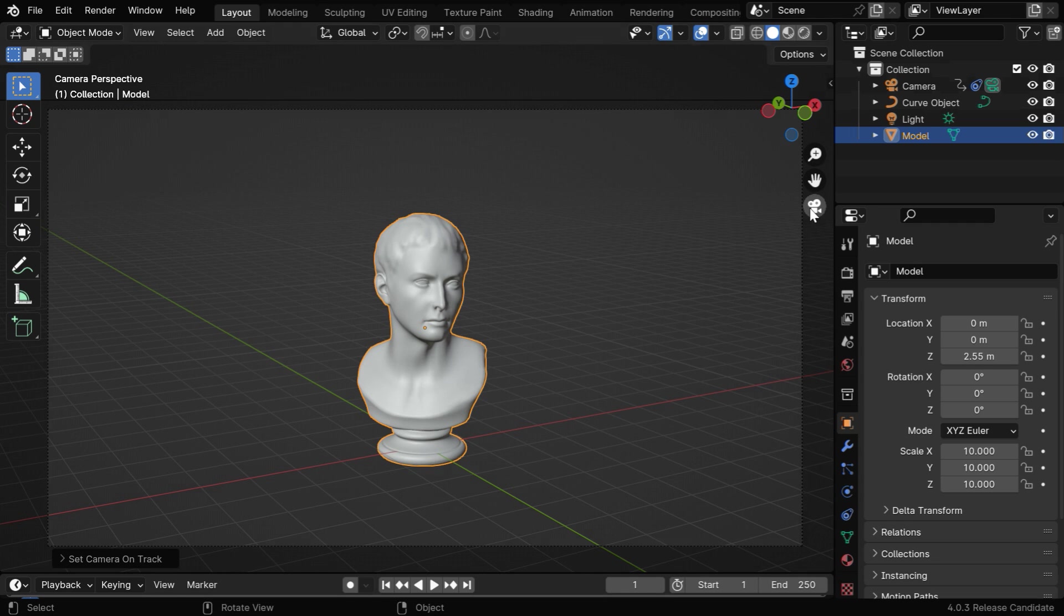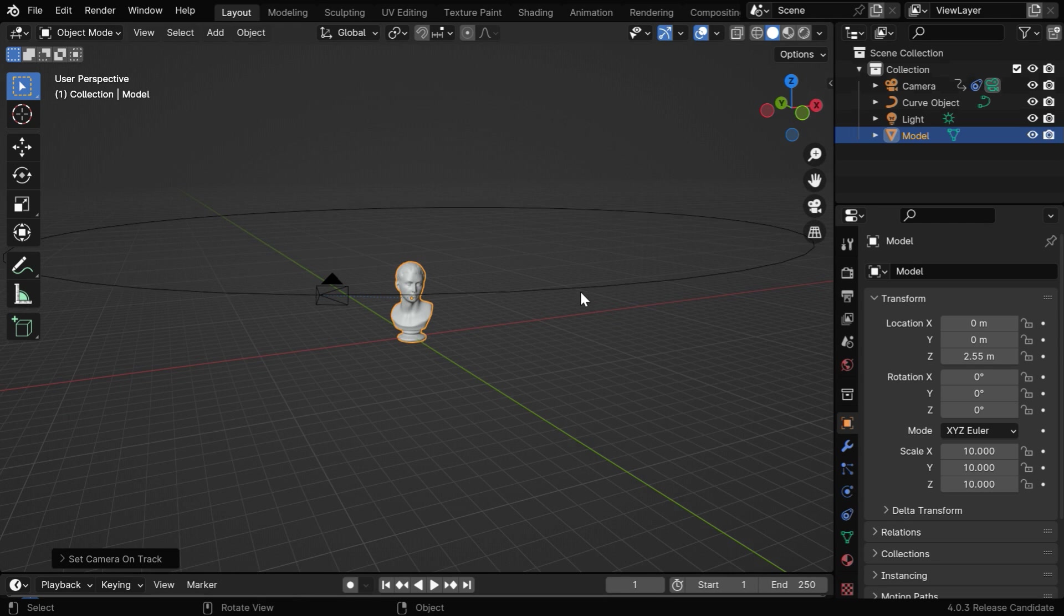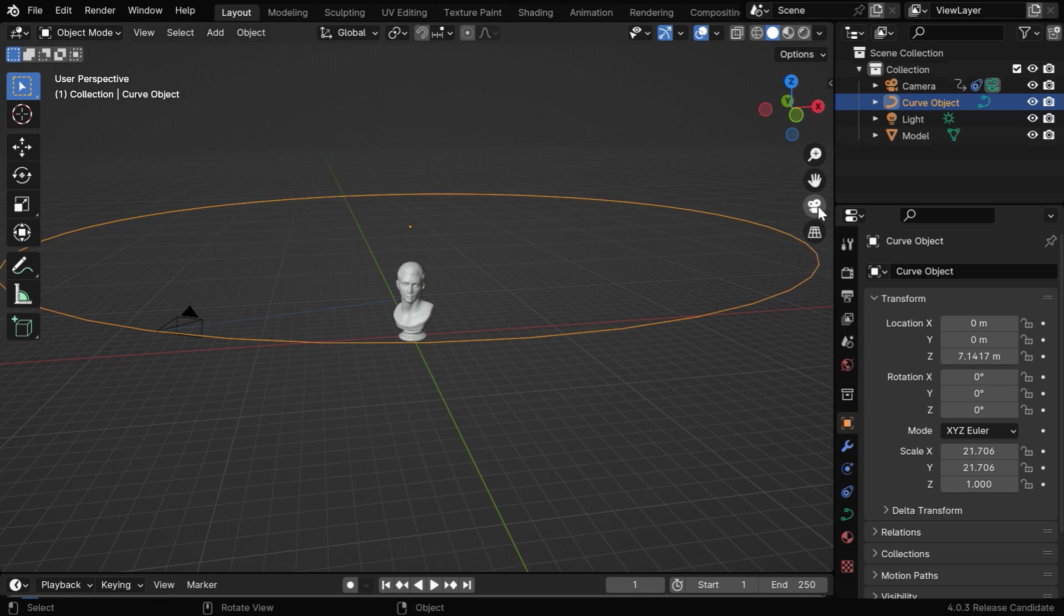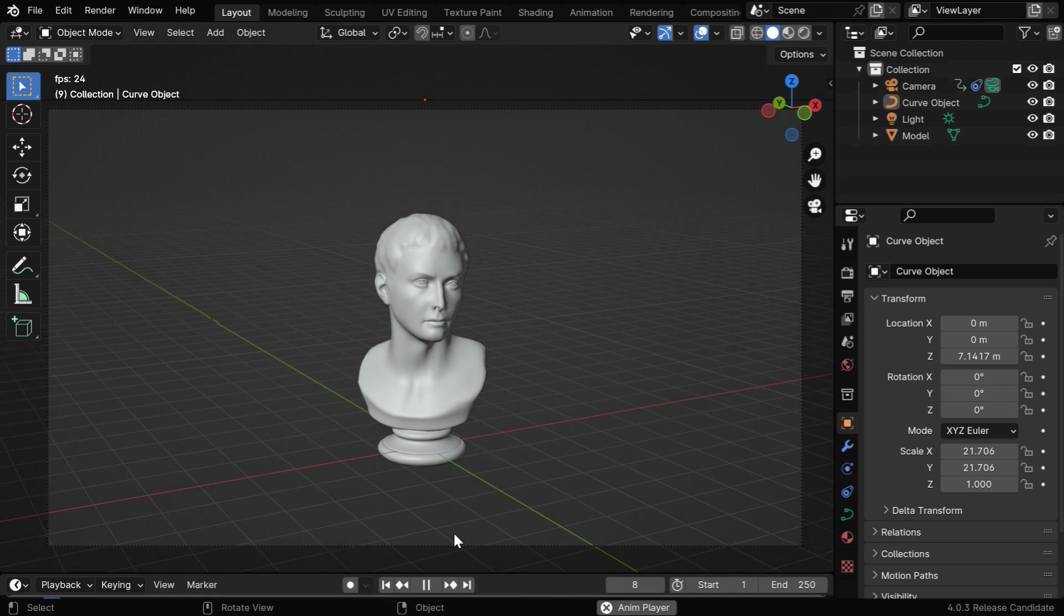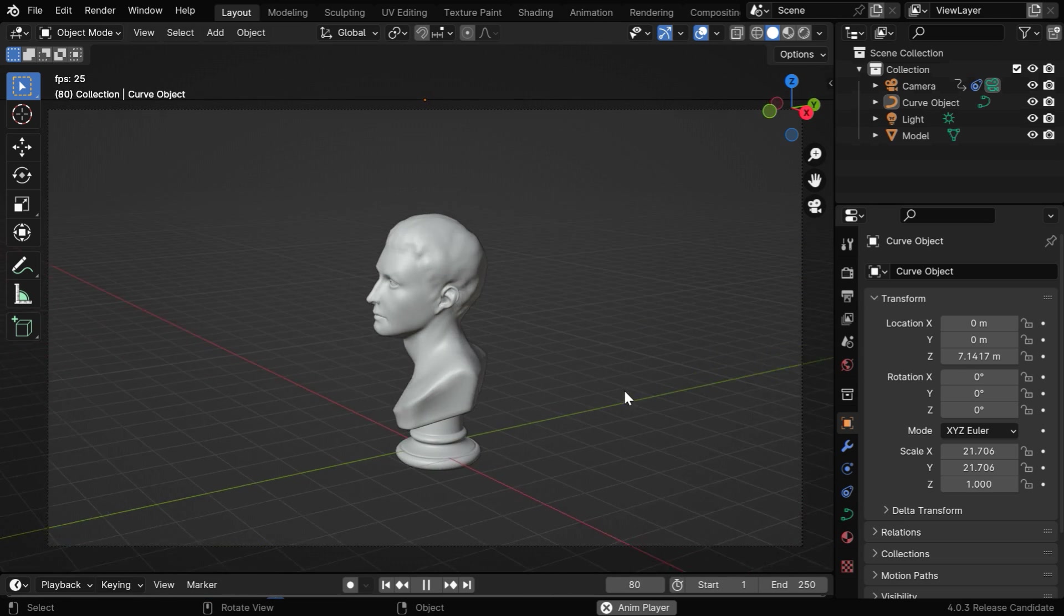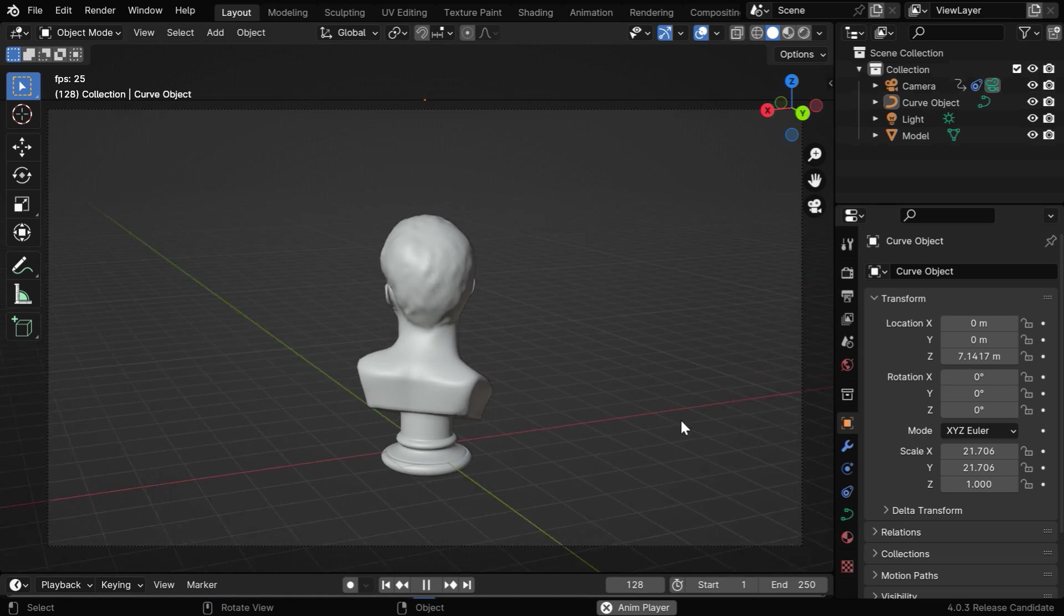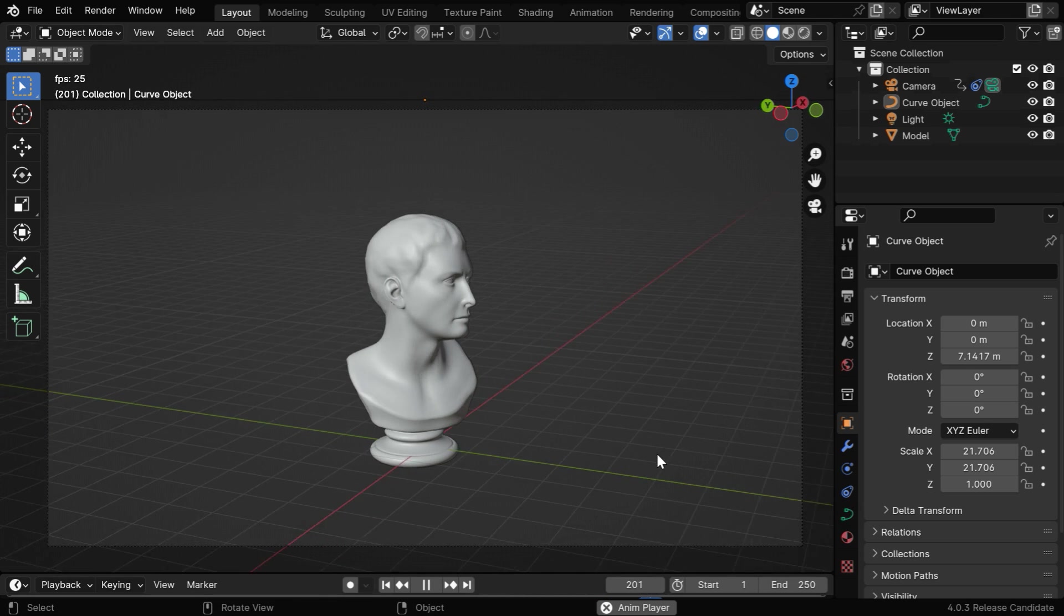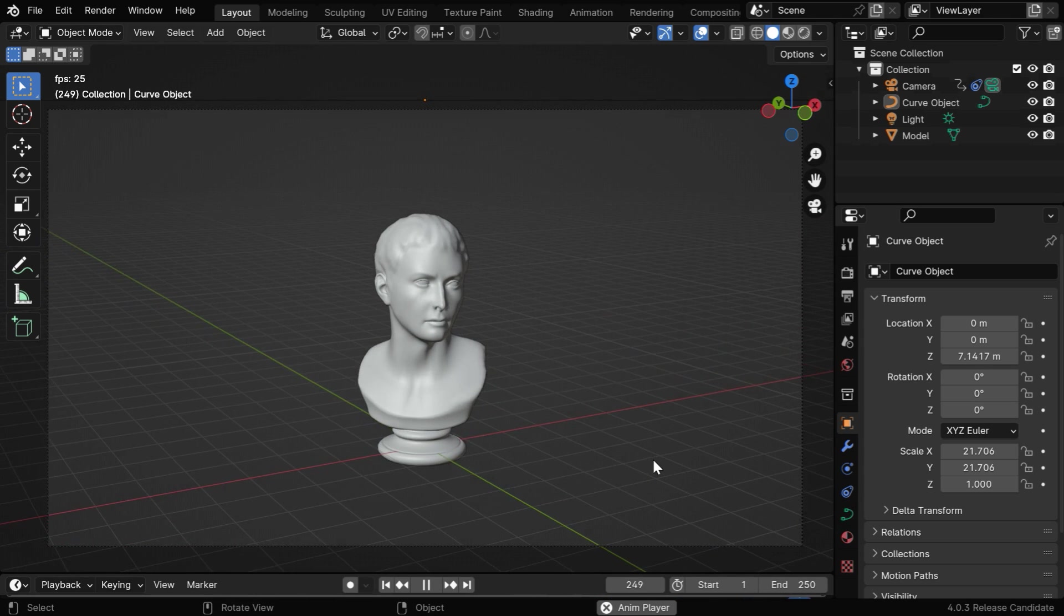What this does is we can see that a circular path or a track is created for the camera, and the camera is automatically set up to follow this track. So if we now run this animation, we'll see that the camera is moving around the target. But this is something that we can also do manually. The add-on comes with much more powerful features, which we'll now discuss.